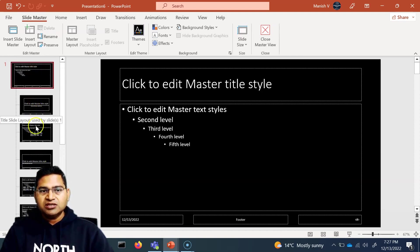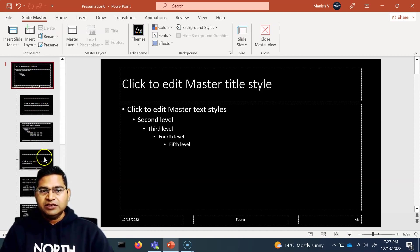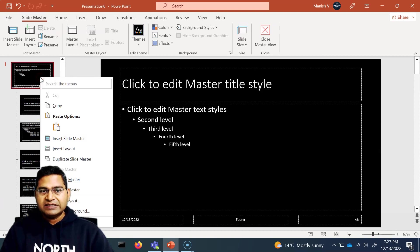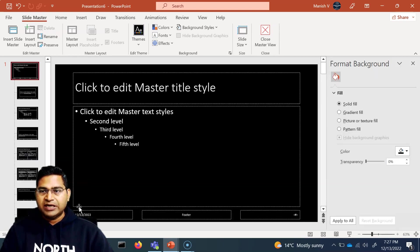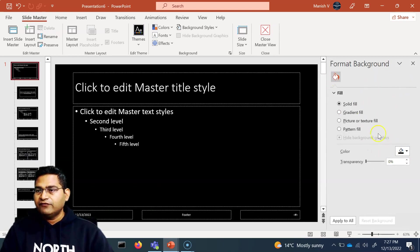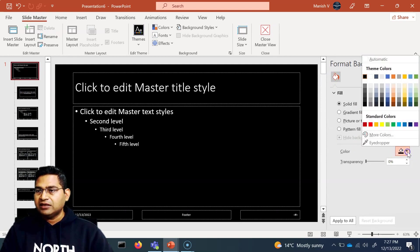Now in order to change the background for all of these, simply right-click on the master slide and click on Format Background. It will open the same window, and you will see that solid fill is currently selected with black color.